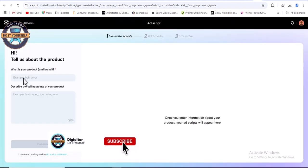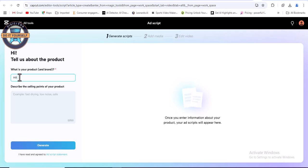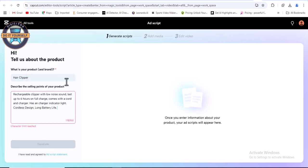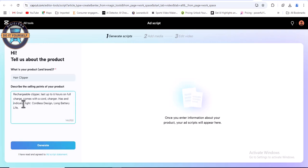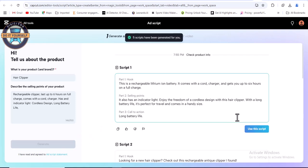Then here you add your product name. We are using hair clipper. Then put a description of your product. After that click generate.